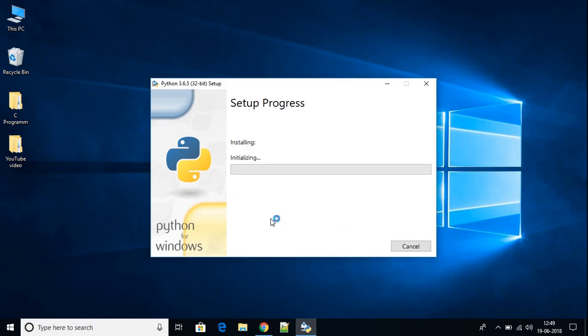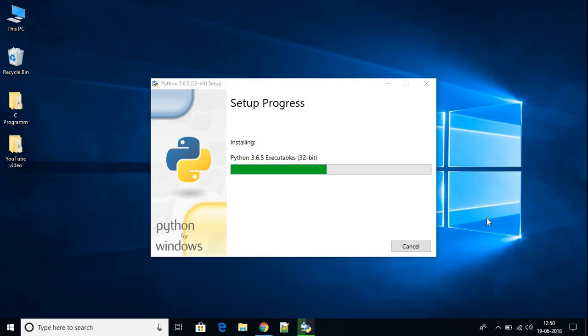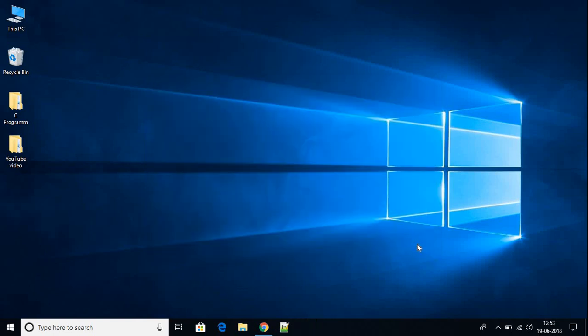Then click Yes. As you can see, Python is installing on the system. Here we have Setup Was Successful, so we have installed Python successfully on our computer. Just close this window.